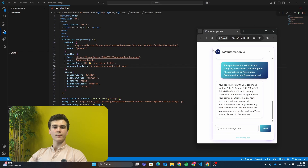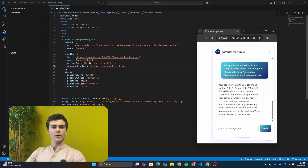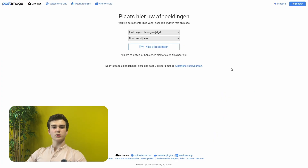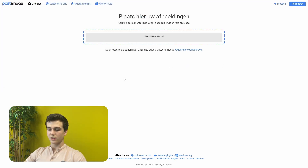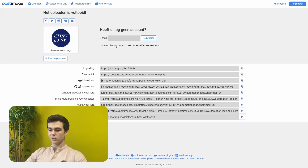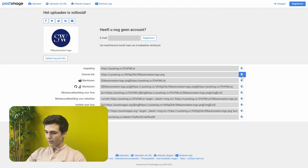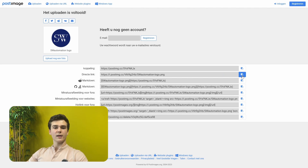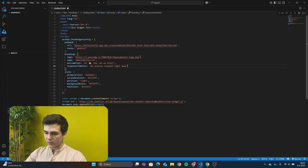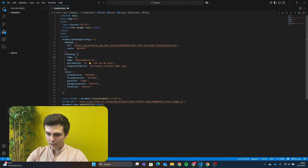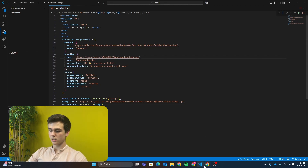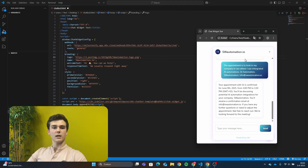The next step is adding the logo of our chatbot. To get the logo, we need a direct link of our image, which is easily done by going to a website called Postimage. You can select your image by pressing 'select image' and then selecting your logo. After rendering, you will see various URLs — the one we need is the direct link. Press copy and then go back to VS Code. In VS Code, paste the direct link between the two brackets behind 'logo.' Once pasted, the logo in your chatbot will be visible.